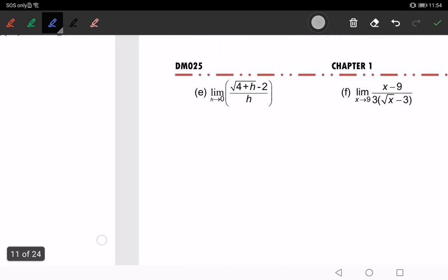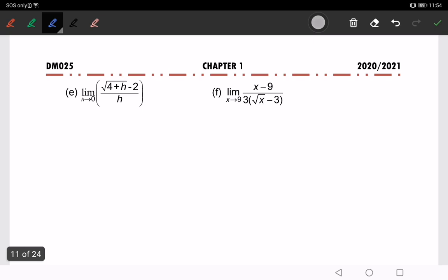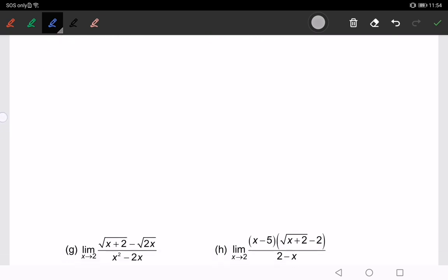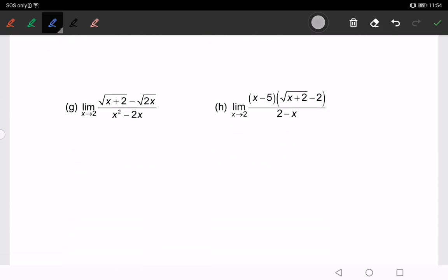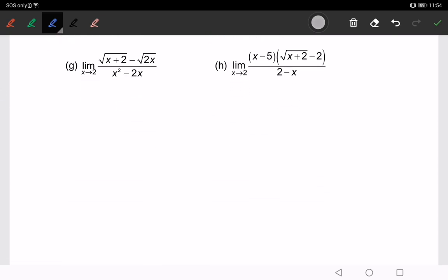Now let's try to do part g. Again, if you substitute the value of x = 2, we will get 0 over 0, which is an indeterminate form. So we will multiply by the conjugate.